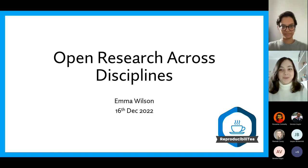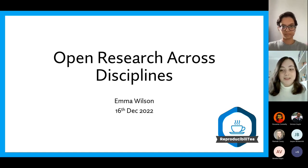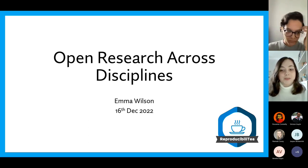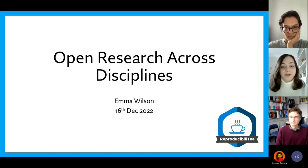Thank you all for attending this session so close to the Christmas break. I'm Emma, a PhD student at the Camerades Group, and I'm one of the organisers of reproducibility here at Edinburgh. Today I'm going to be talking about open research across the disciplines — specifically a resource that the UK Reproducibility Network has created, which collates various examples of open research across many different disciplines and hopefully discusses some of the considerations depending on what discipline you work in.